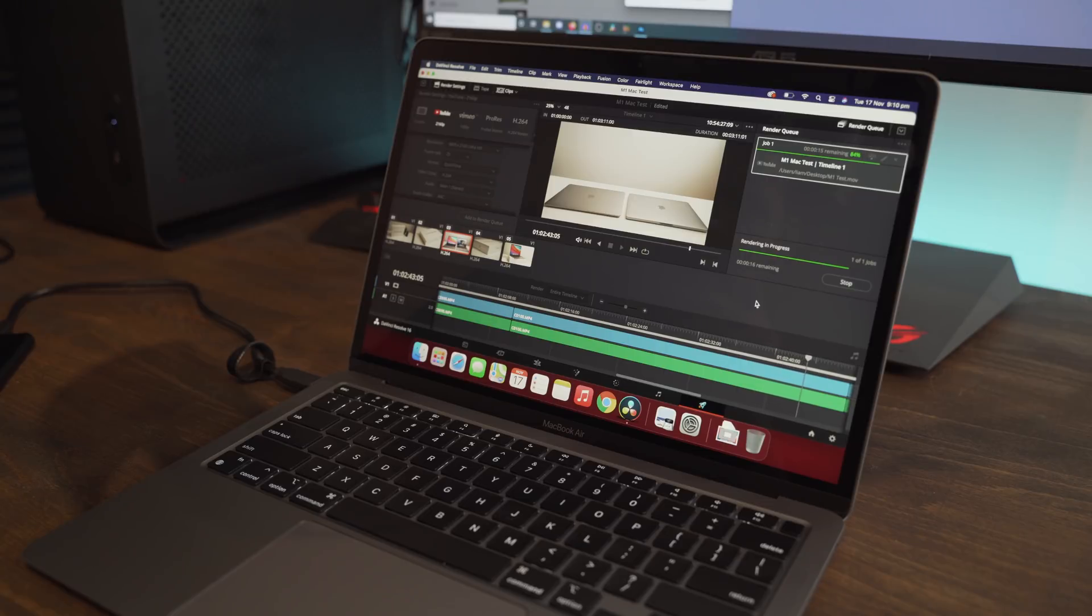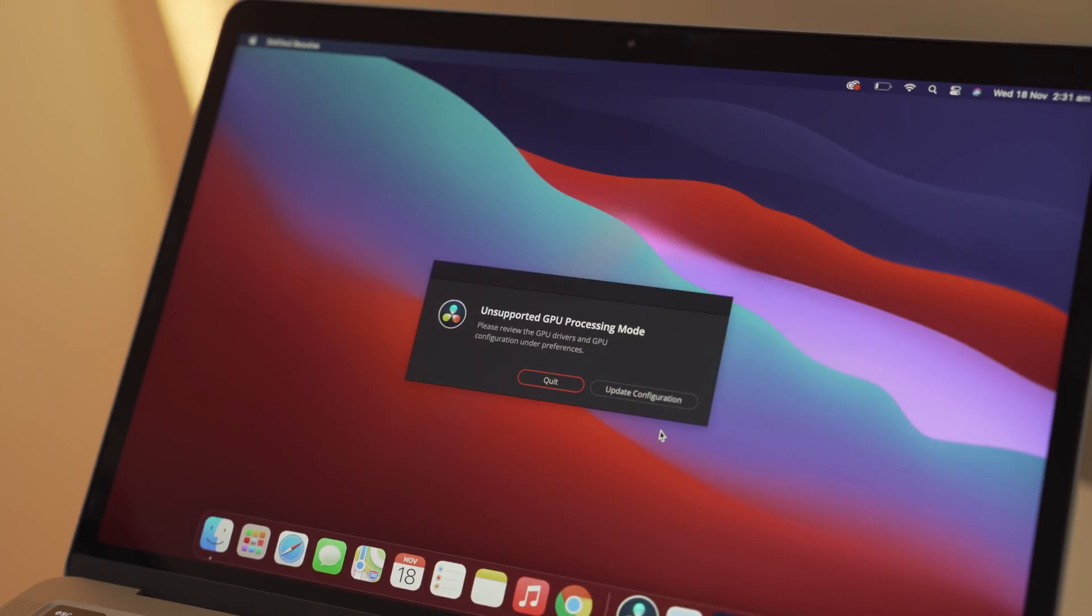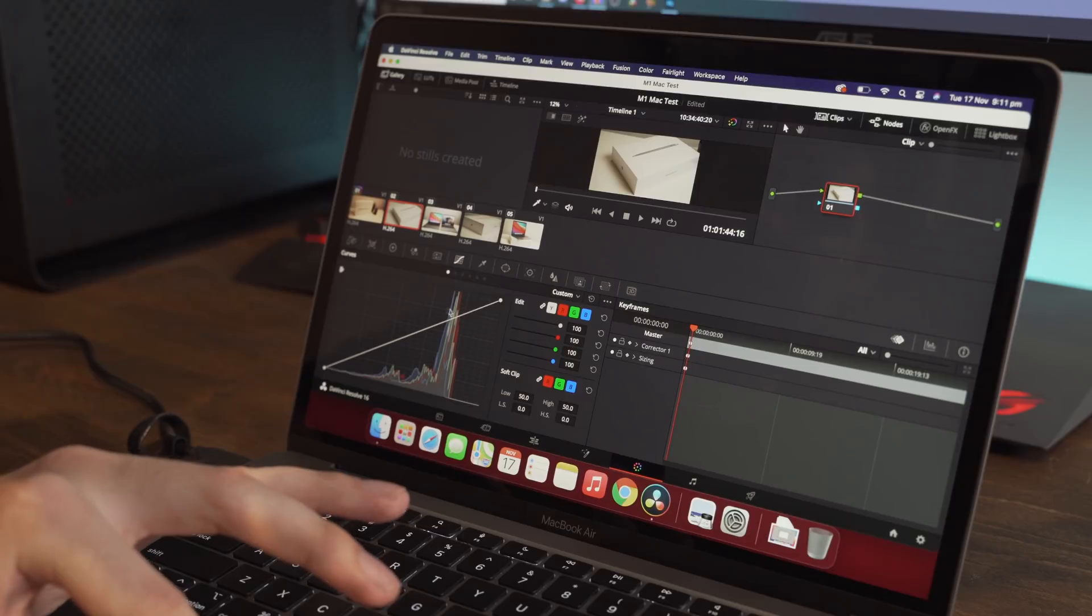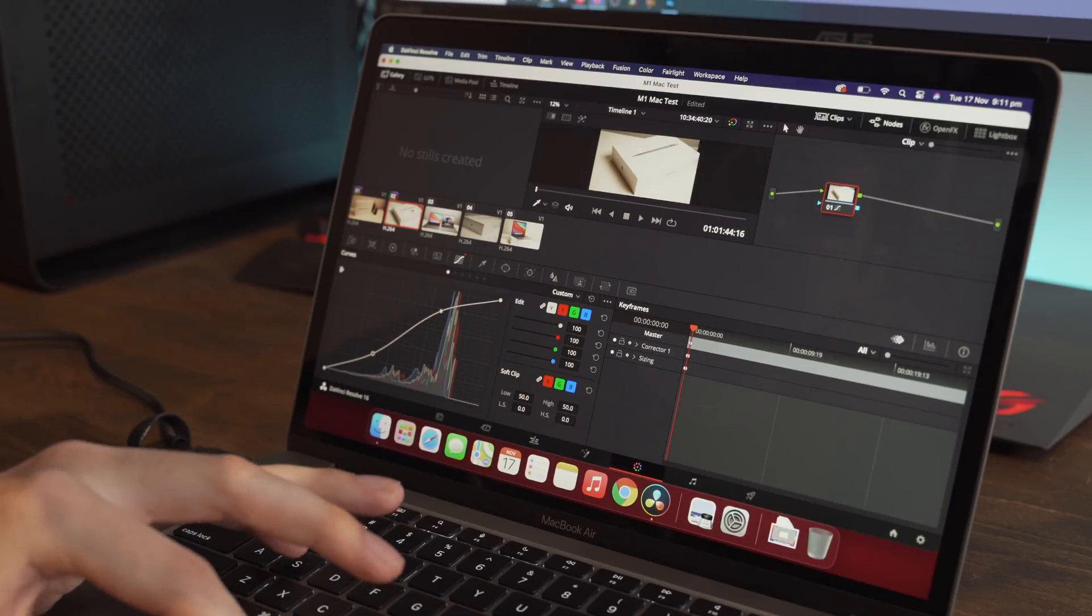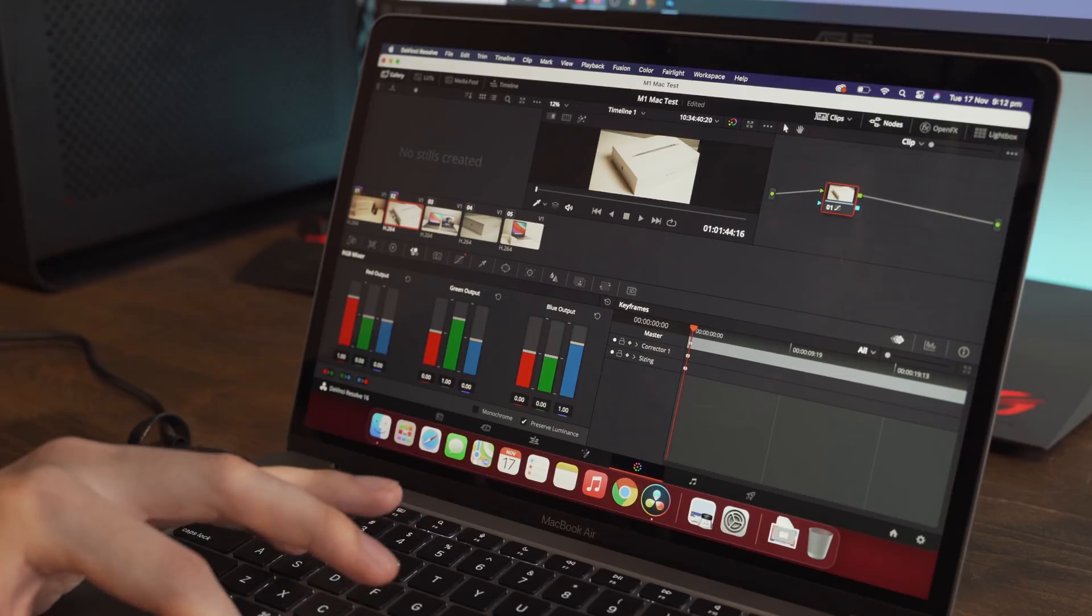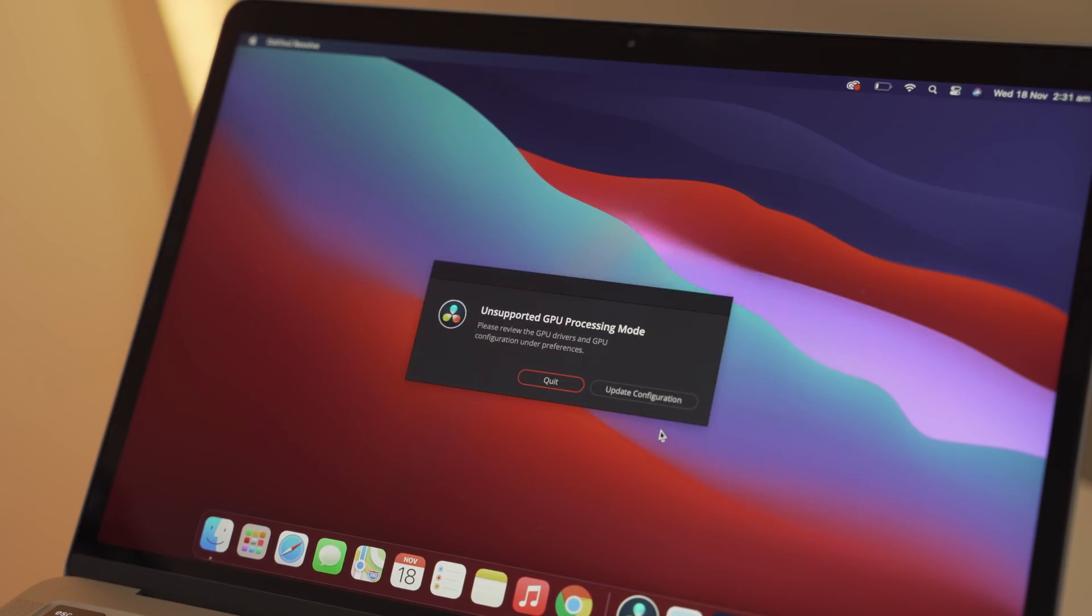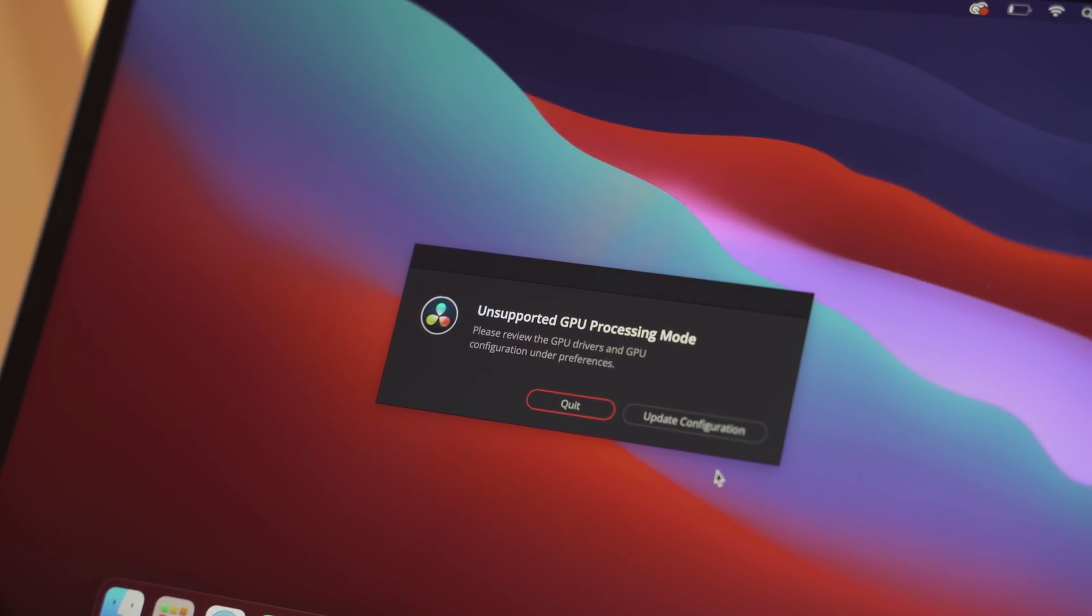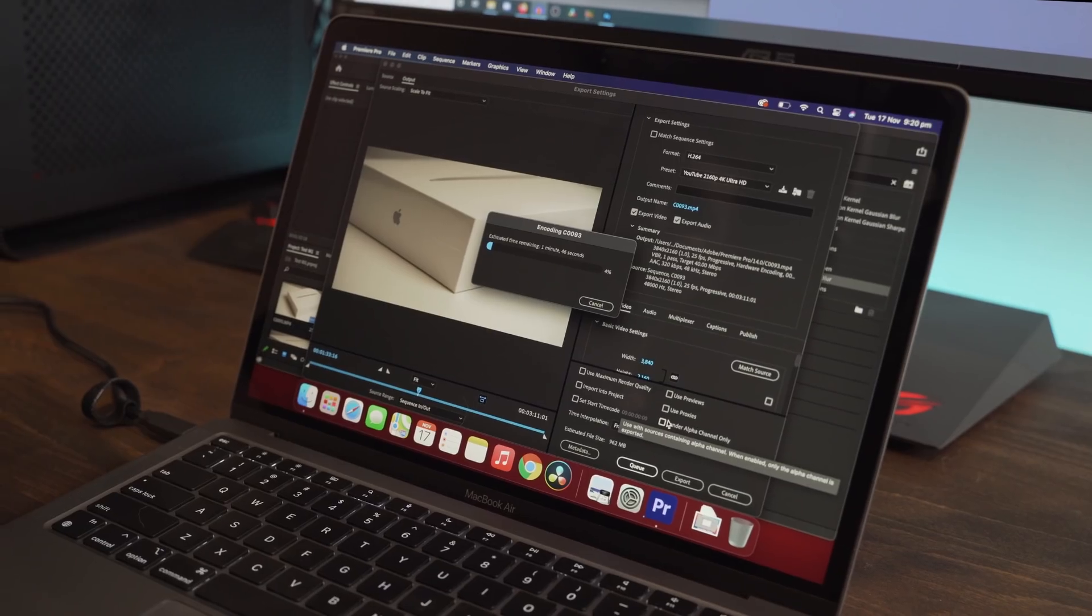Now it's important to note that I couldn't get the 17.1 beta version of Resolve to work, which is the one that's actually made and optimized for the M1 chip. I kept getting this error message and nothing I did could fix it. So everything you see in this video is me using version 16, which surprisingly still works perfectly well. So I'm excited to download the 17.1 beta when it works and use that.